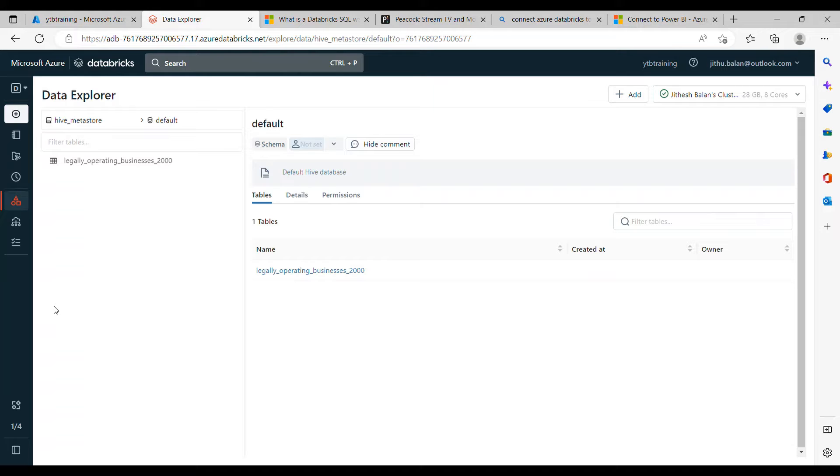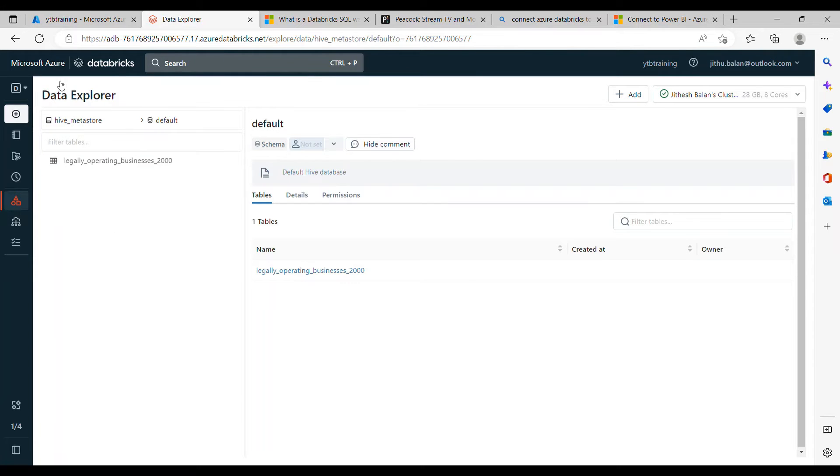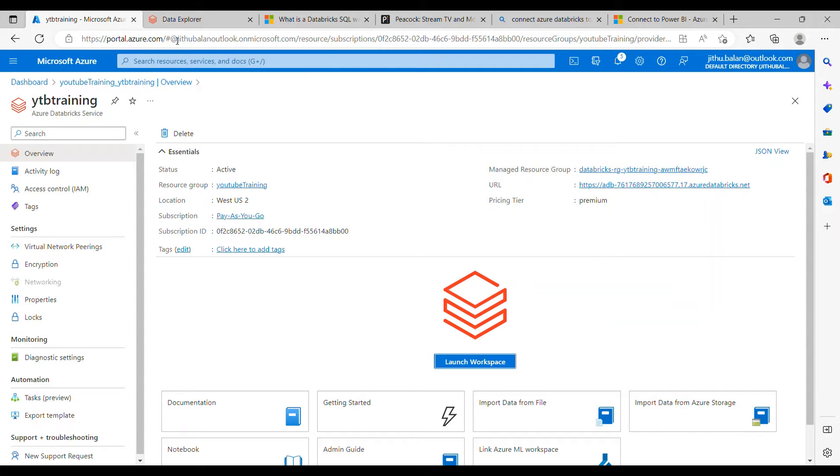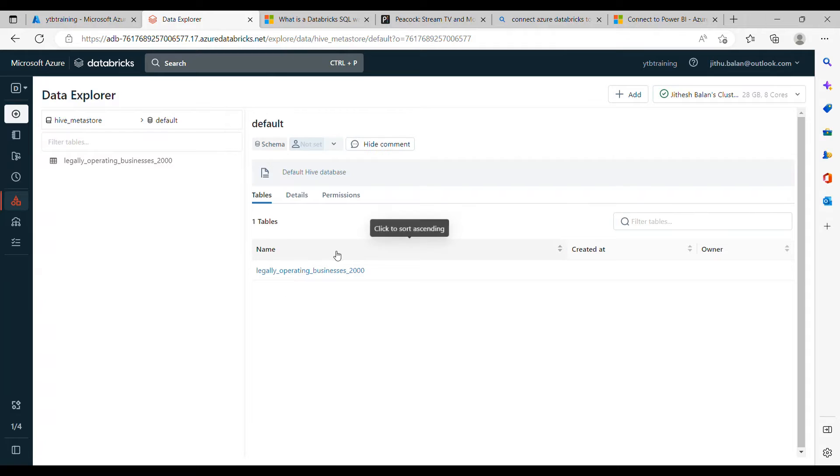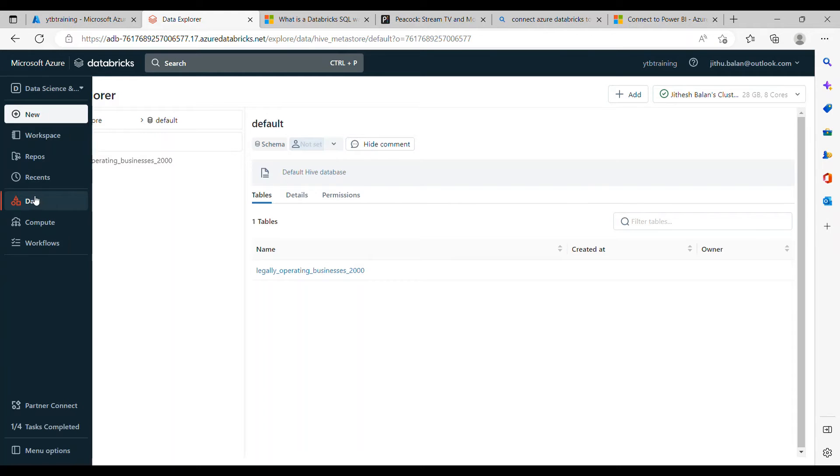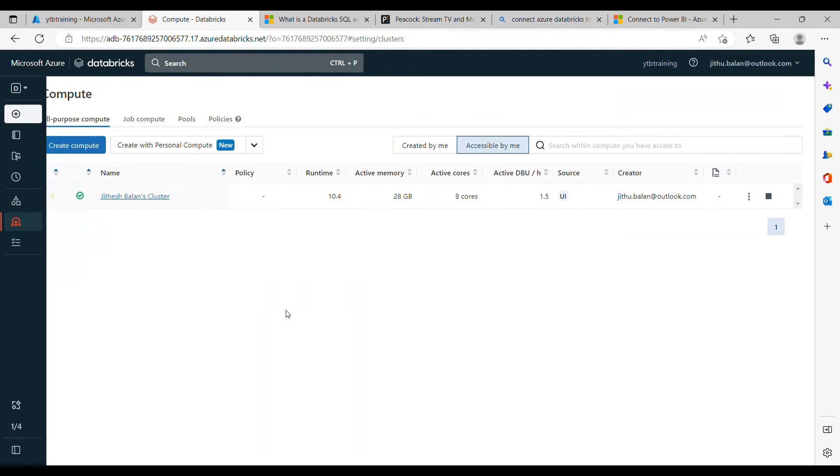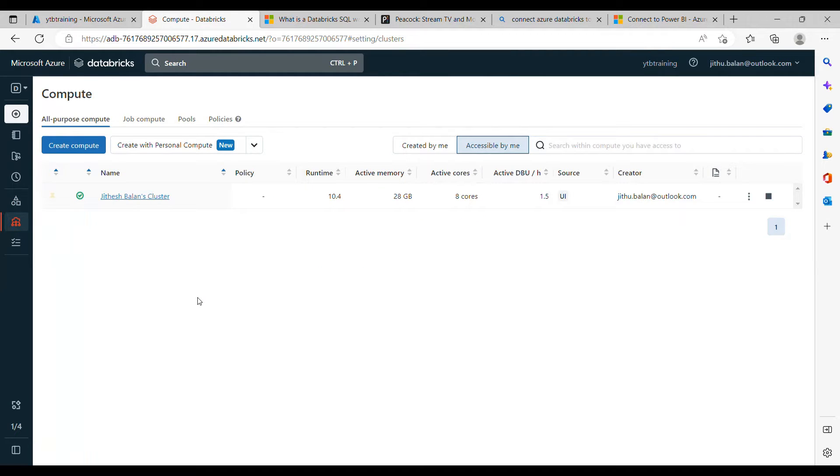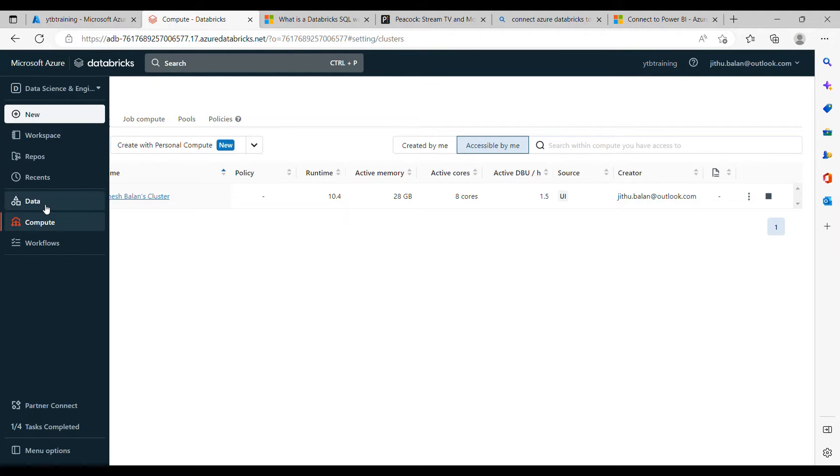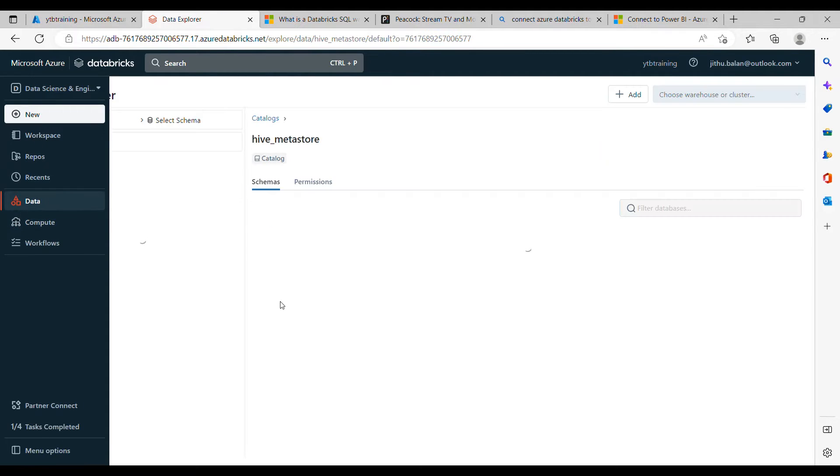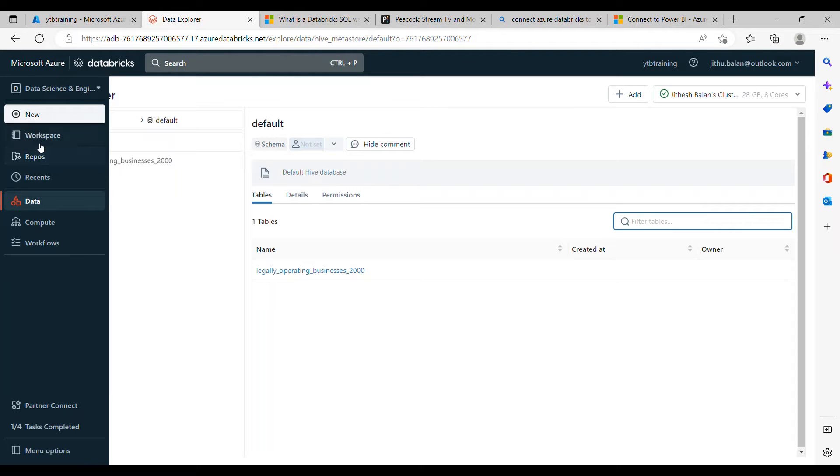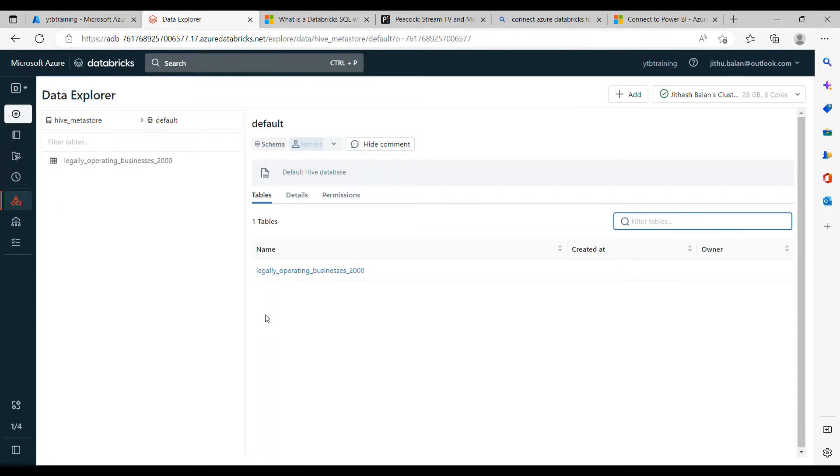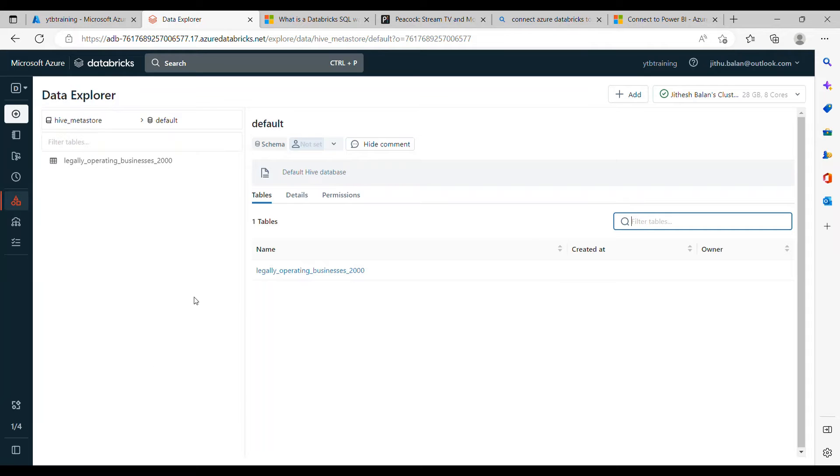So for this demo I have spun up one new Databricks and launched the workspace, created one compute cluster and after that you can go to the data because we need some data to upload in Power BI from Databricks.